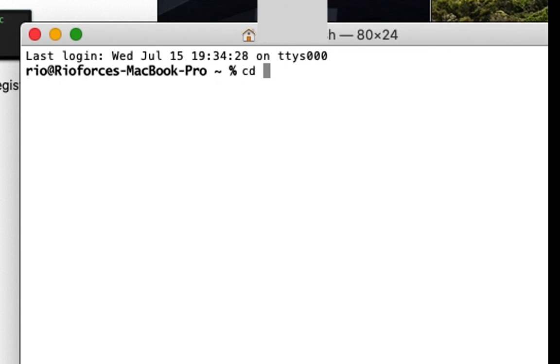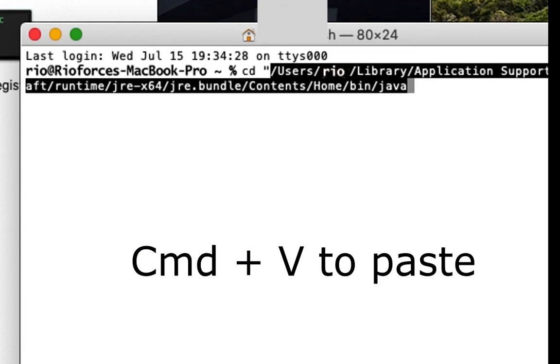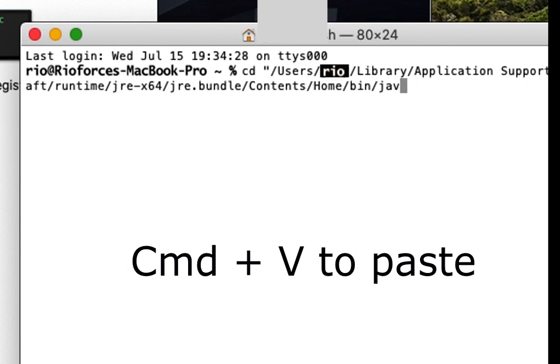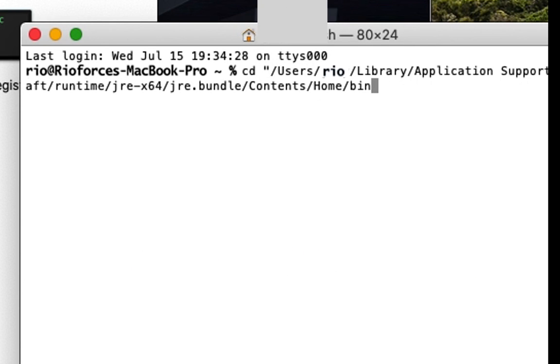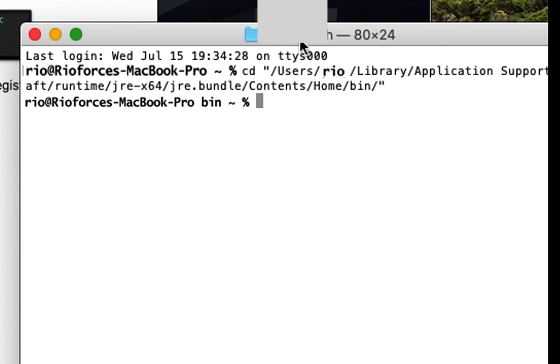Then we'll type cd quote, command V to paste, then delete Java, add slash, and end quote. Then hit enter.